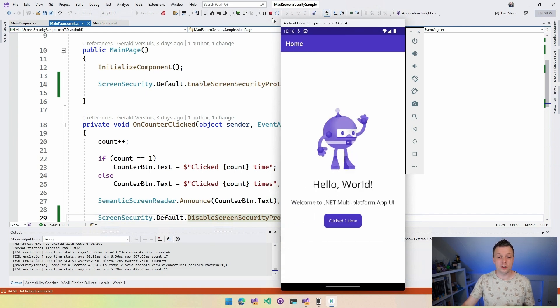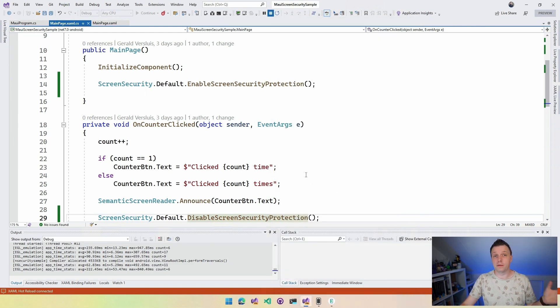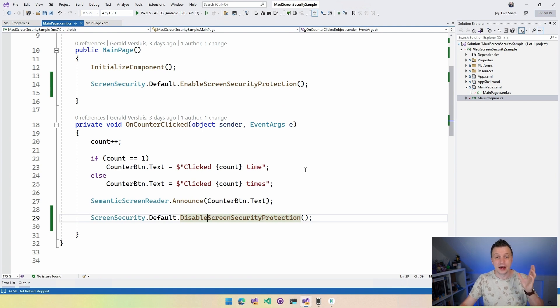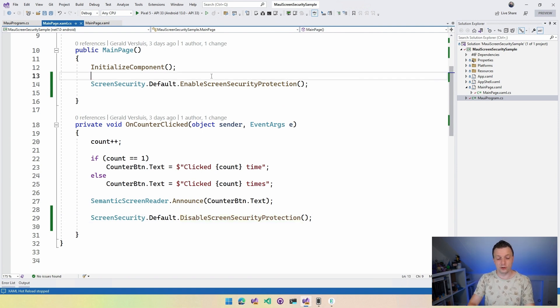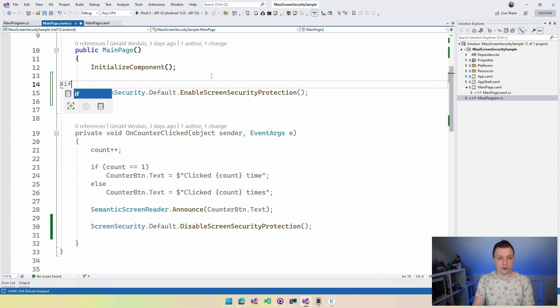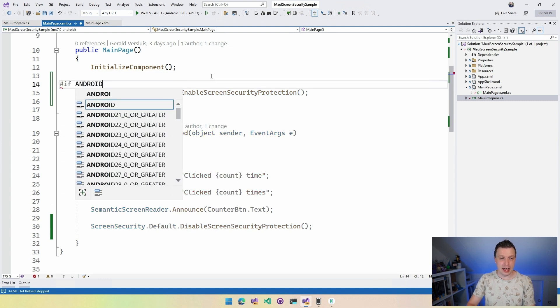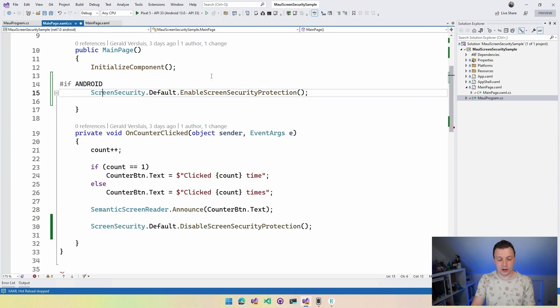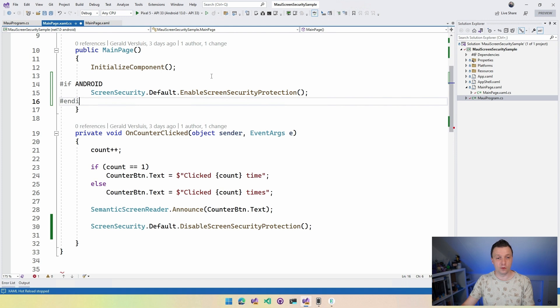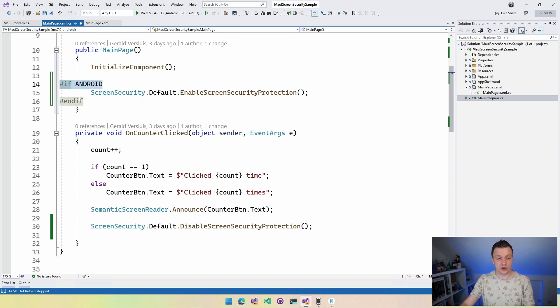Now, you already noted, I already mentioned it a couple of times, so it would be hard to get around it, is that this is only working for Android. So what we're going to do is do if Android right here, and then here we can do end if, right? So same for the other one down here, just so we're sure that this only works for Android.